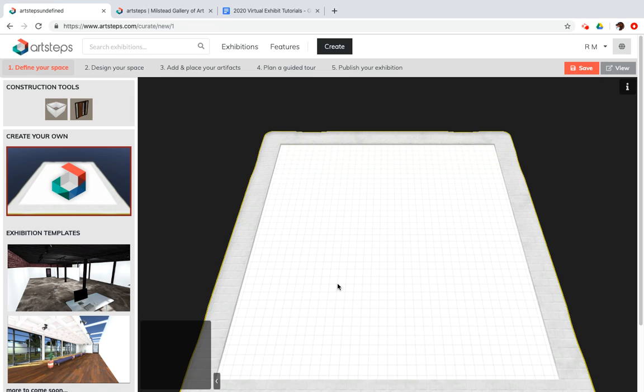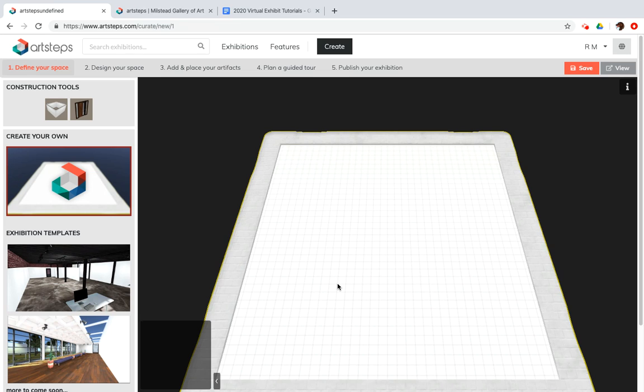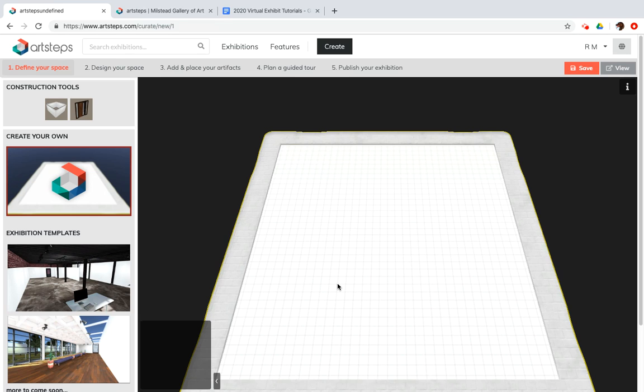A couple things before you get started that I think are really important. It's worth it to grab a piece of scratch paper and draw a rough idea of what you would like to make your interior look like. Do you want it to be square? Do you want it to have angles? Is it going to be a rectangle? You'll see there are a lot of different options that you can include, but it will help if you start with a plan.